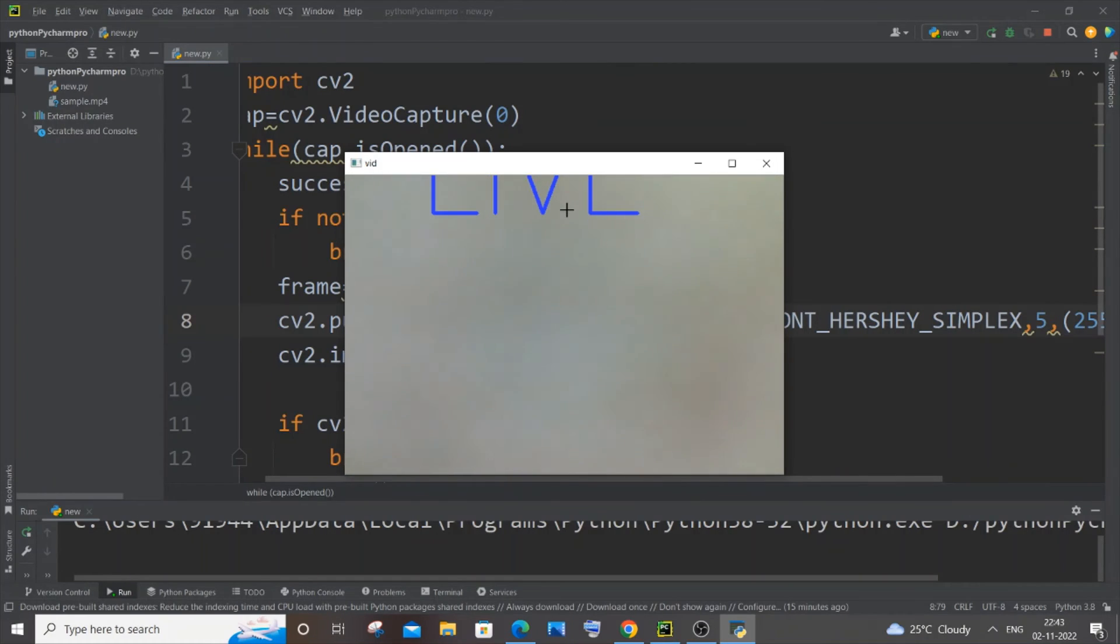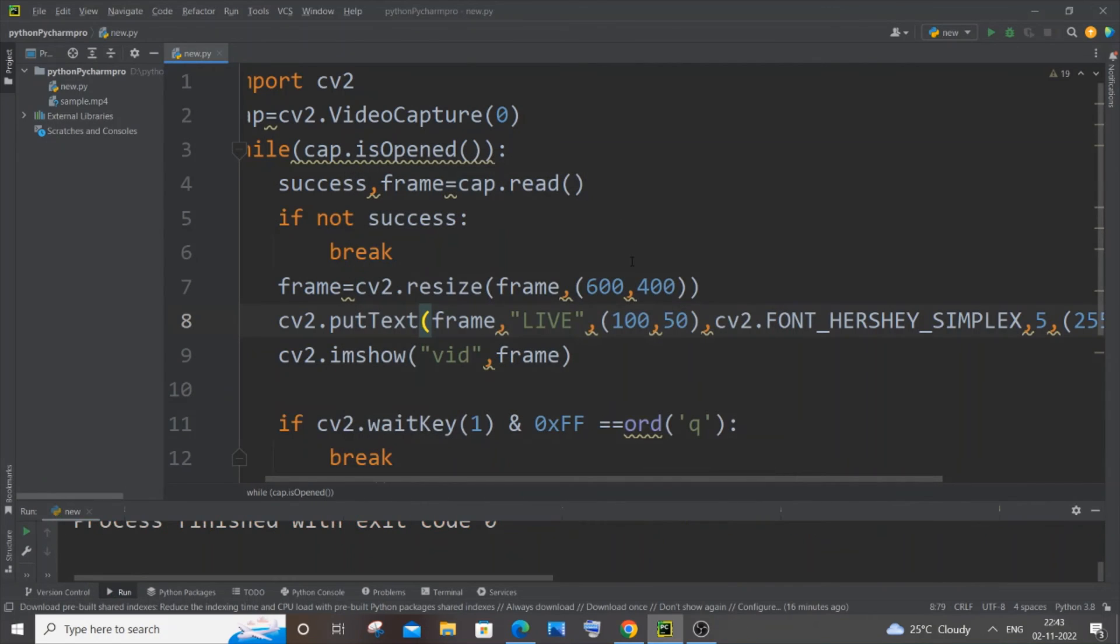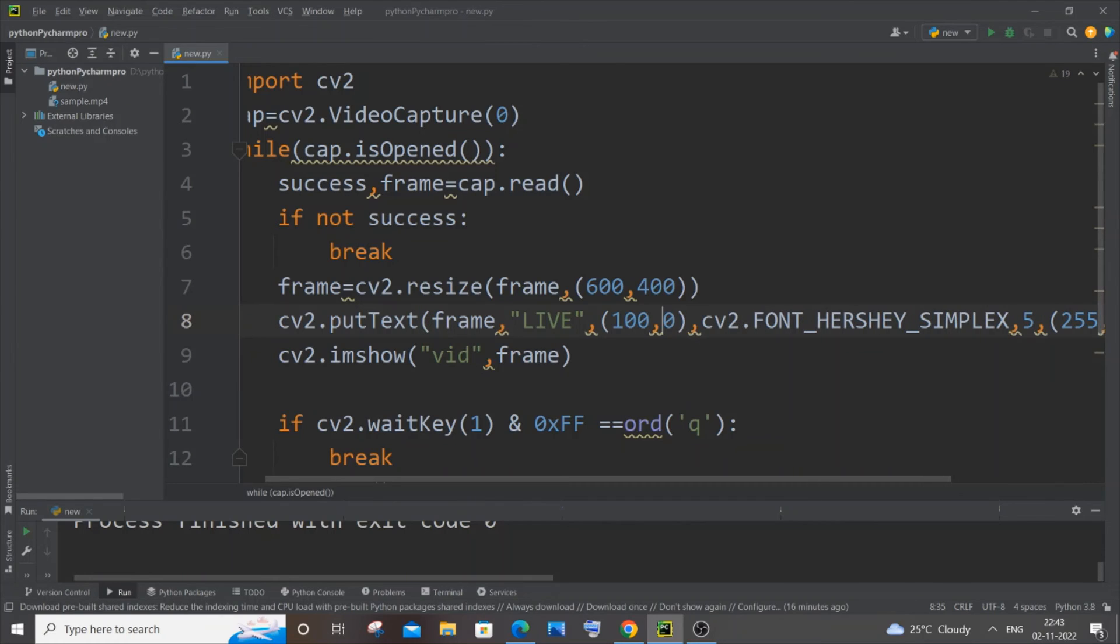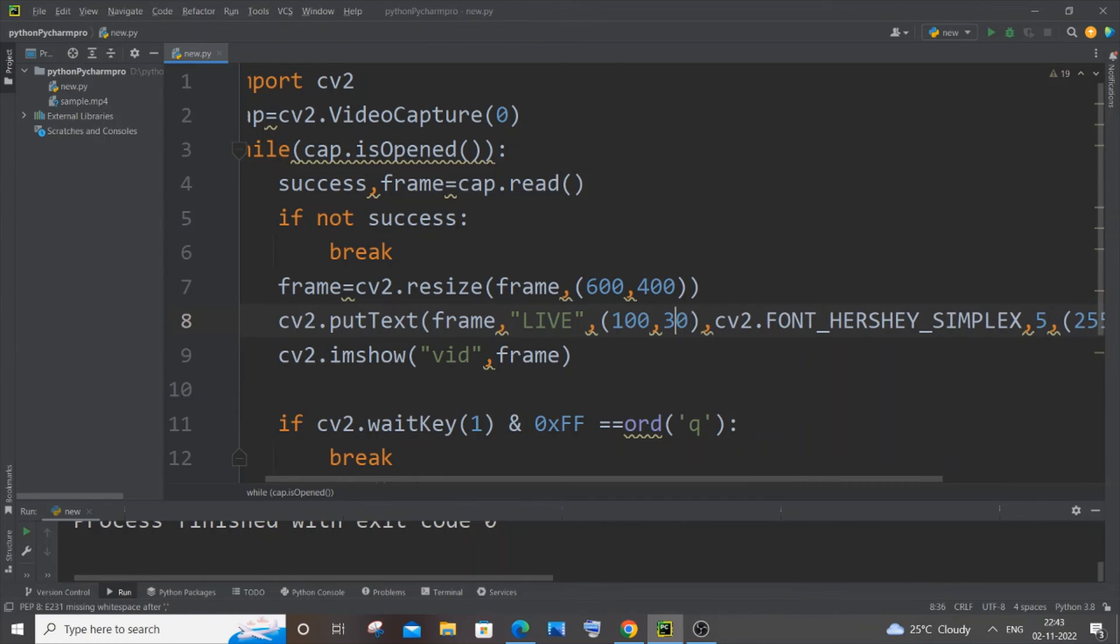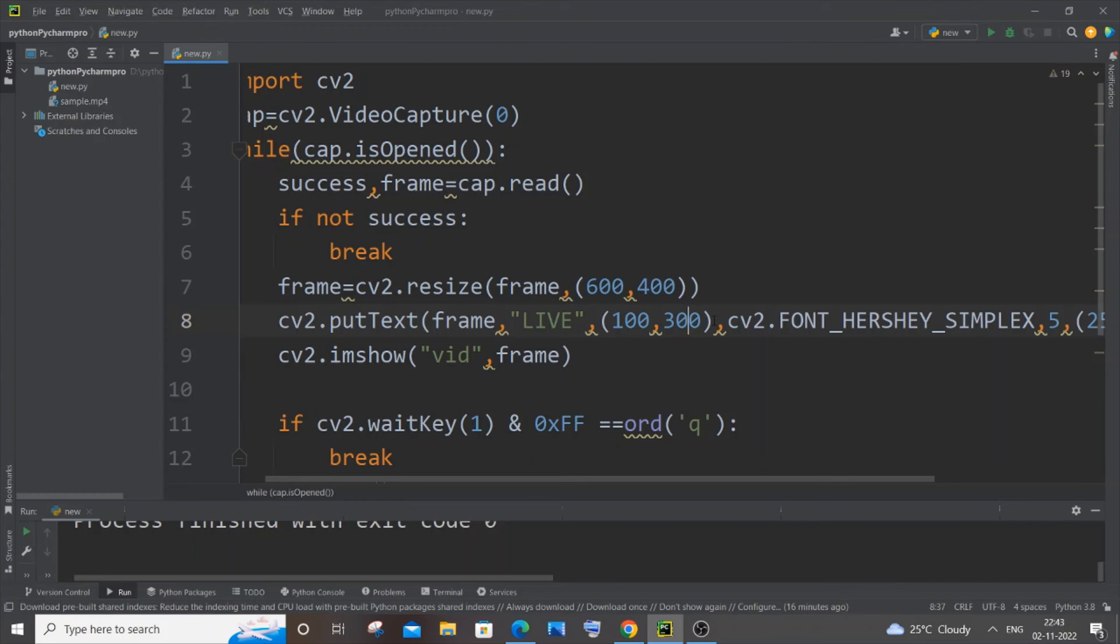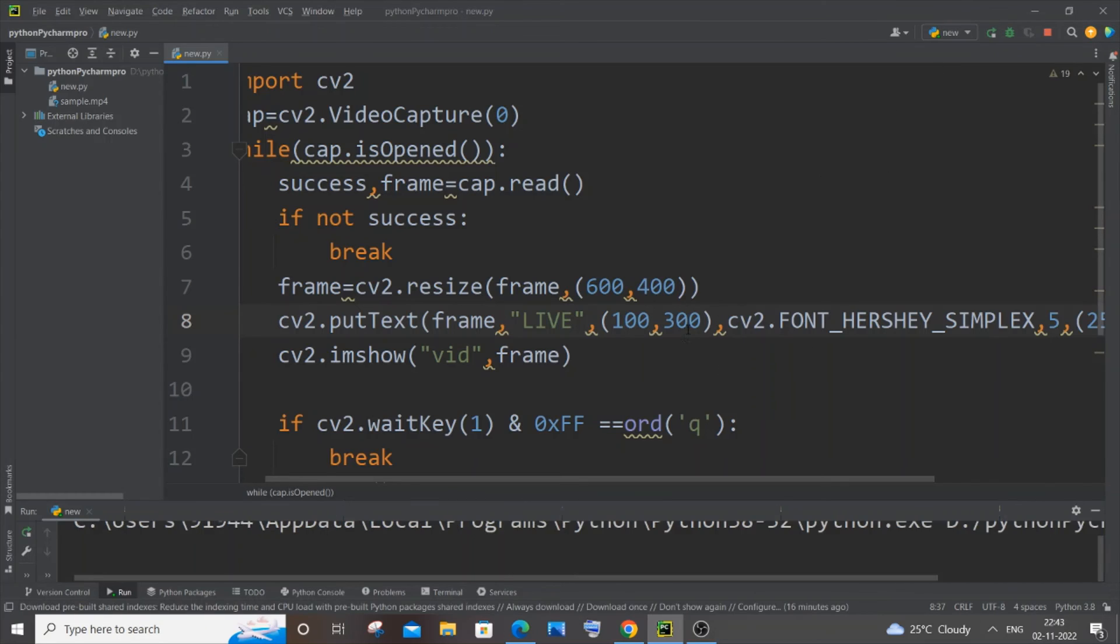So for that we need to change the Y axis position. So let me just press Q. Yeah, so I will just change the Y. So this is Y over here, so I will just give it as 300, maybe. I think it will appear at the center. Let's just check how it happens. This is X and Y.